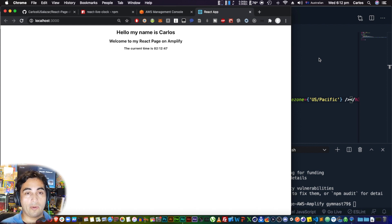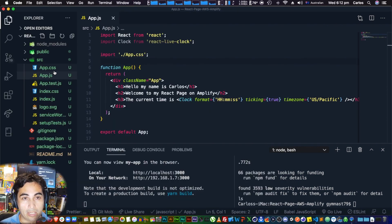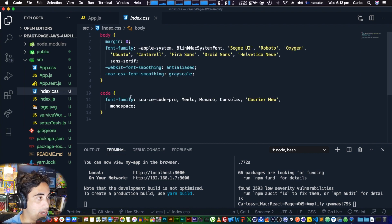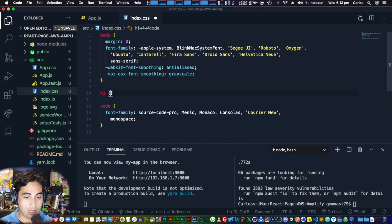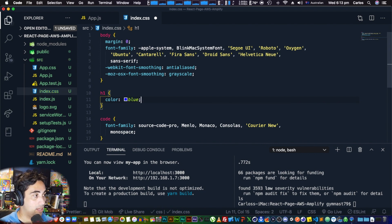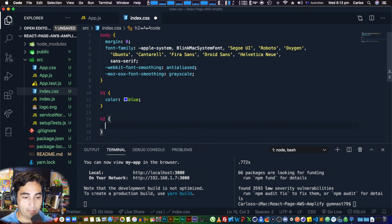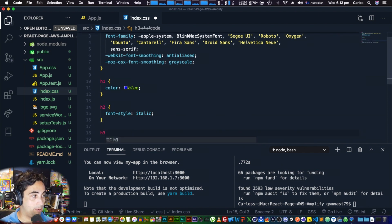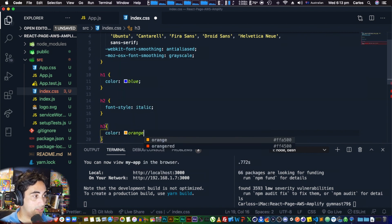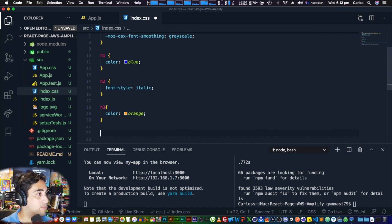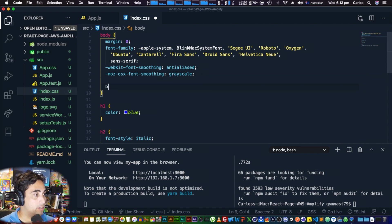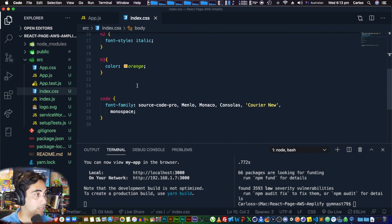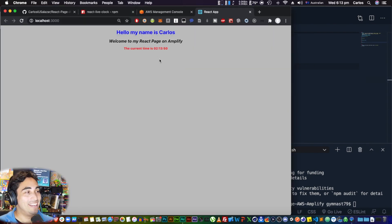My name is Carlos, my page on Amplify, the current time — it works. Now we have a very basic React page. If you want to make it look a little better, go to 'index.css' and add some styles: H1 color blue, H2 font-style italic, change the H3 color, and set the body background-color to silver — just like we did in the HTML version. This is completely optional.